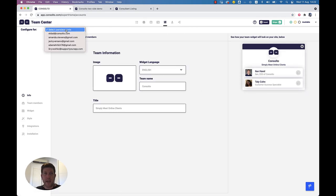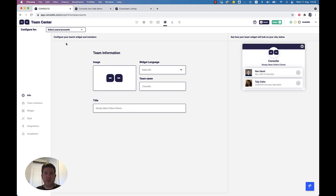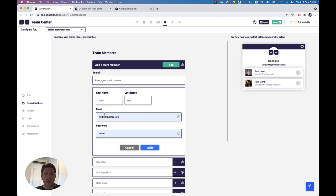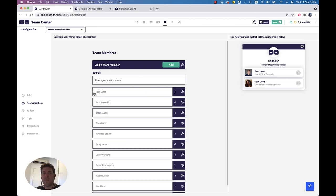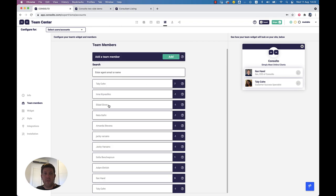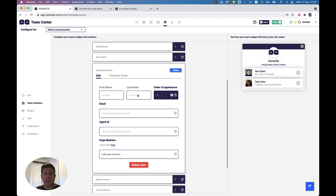The way to configure for someone in your account is by using the strip at the top, which is available only to teams with more than one agent. When I select one of the agents, everything changes to that agent's profile — in the widget center, the overview tab, and basically anywhere else. What we cannot provide right now is anything private, but you'll see your own. In the team center, I set all the info and can set team members. I can add team members with this button — providing their email, password, first name, and last name — and invite them. They will receive an email and join. I can see the list of names in my account and click on one to see all the information. For example, Amanda: her name, last name, order of appearance on the multi-agent widget, email, agent ID, and page matches.